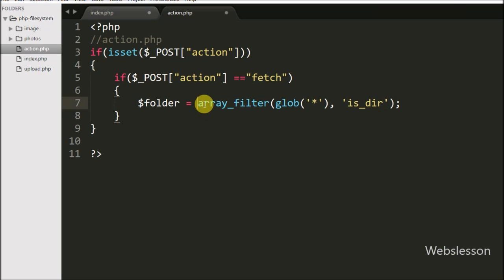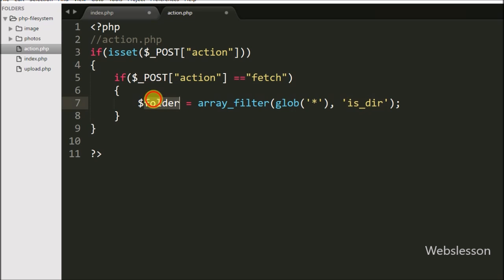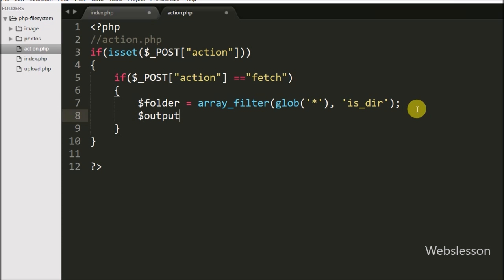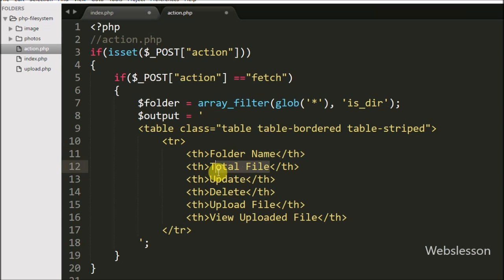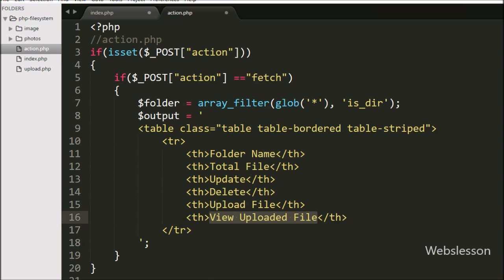This code returns a list of folder names in array format. The glob function returns an array of filenames or directories matching a specified pattern, and using array_filter we filter for folders only. After this, we define the $output variable and in it we define a table for displaying folder details with different options. The table has columns for folder name, total files, update folder name, delete folder, upload files in a particular folder, and view uploaded files in a particular folder.